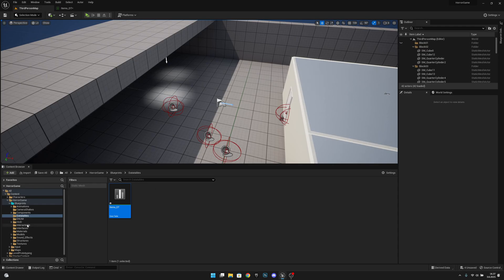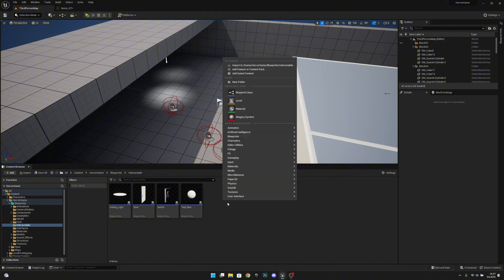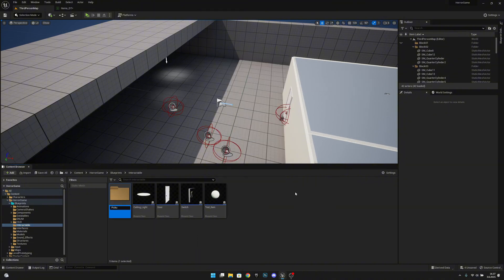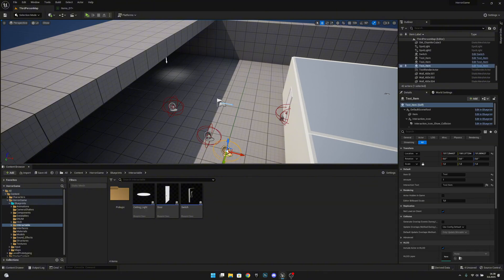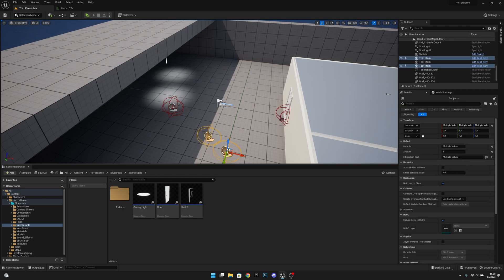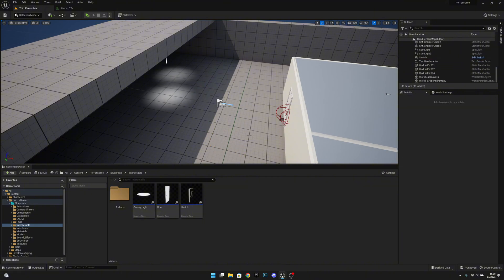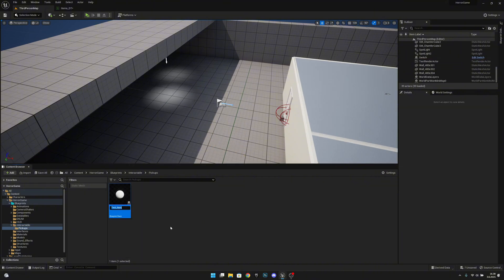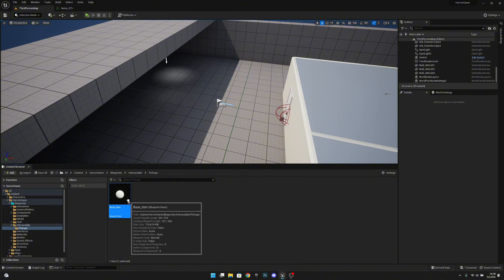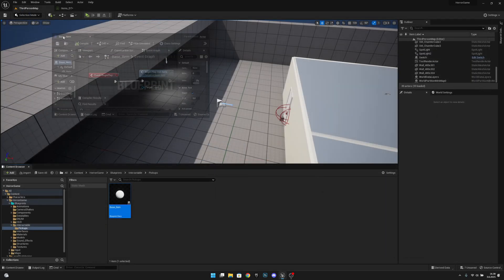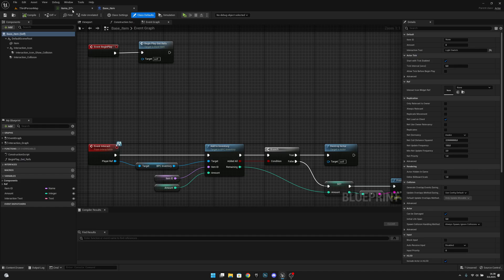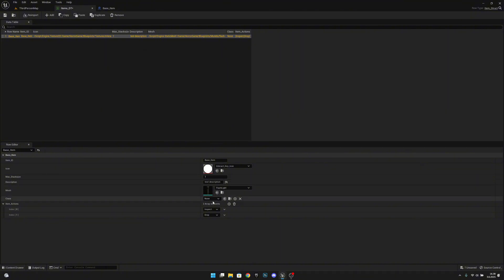In the interactable folder, create a new folder called 'pickups' and move the test item there. Delete any existing items on the level. Open the pickups folder and rename the test item to 'base item' — this will be the item base class. Open it, then go back to items DT and set the class to base item.